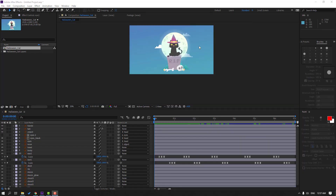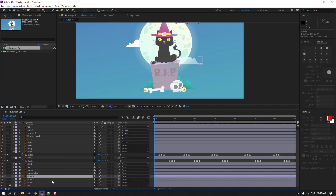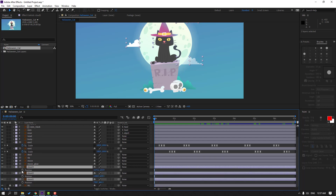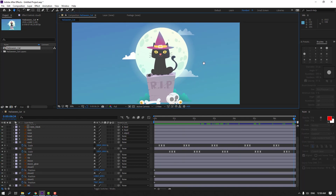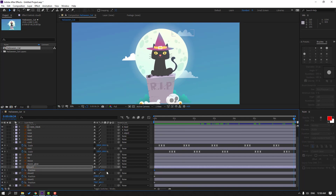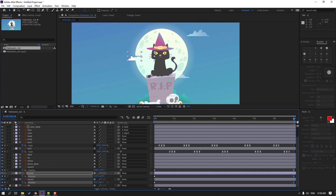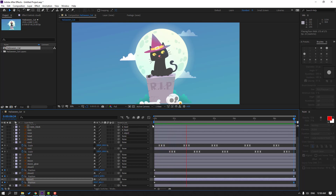Select the clouds layers — select cloud 3, cloud 2, and cloud 1. Press P to make new position keyframes. Go to the last keyframe. Select the first cloud and move to the right. Move this one to the left and this one to the right or left. Nice.